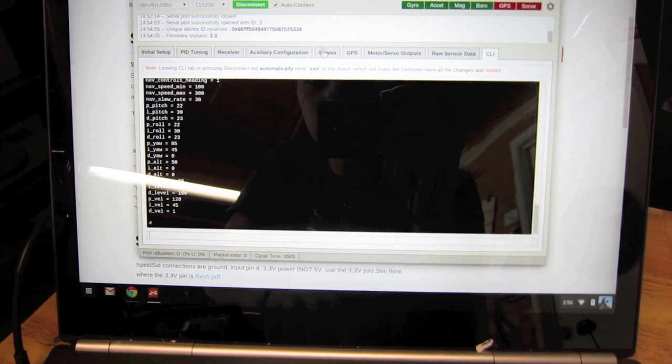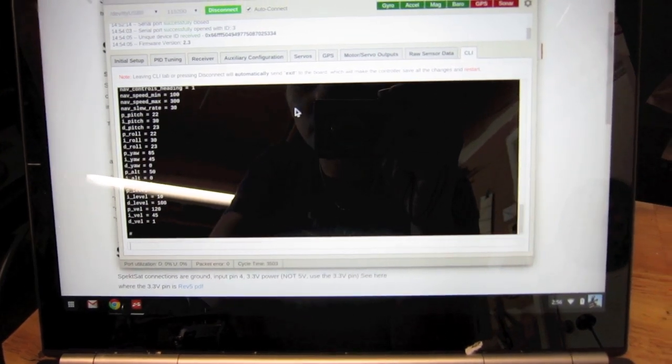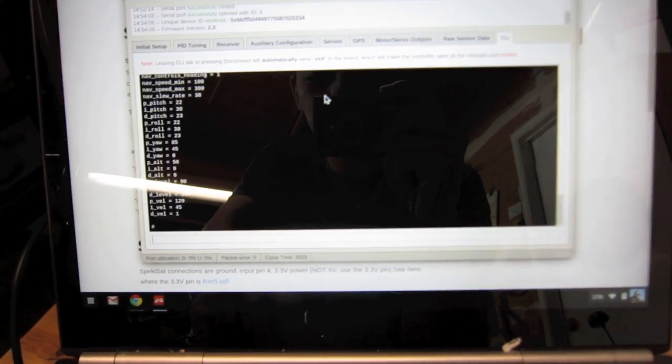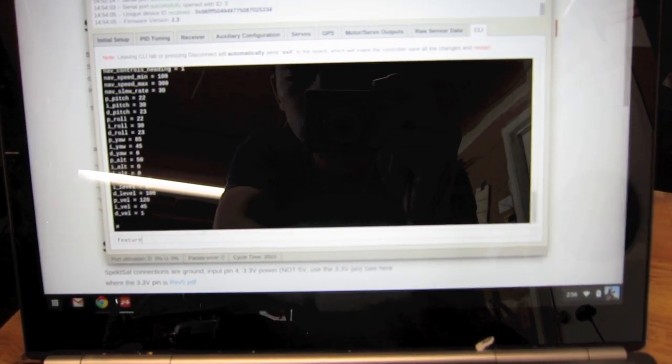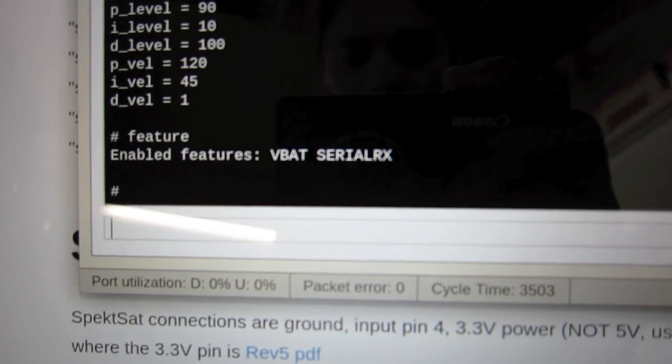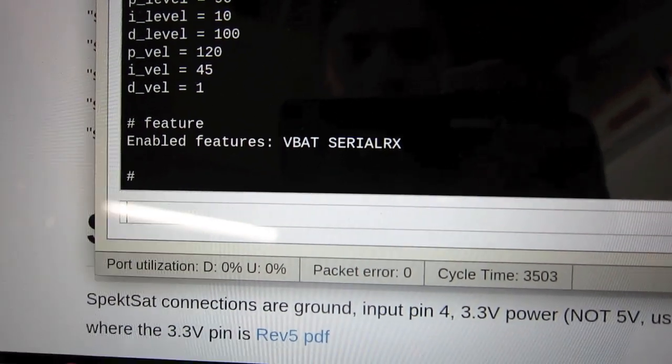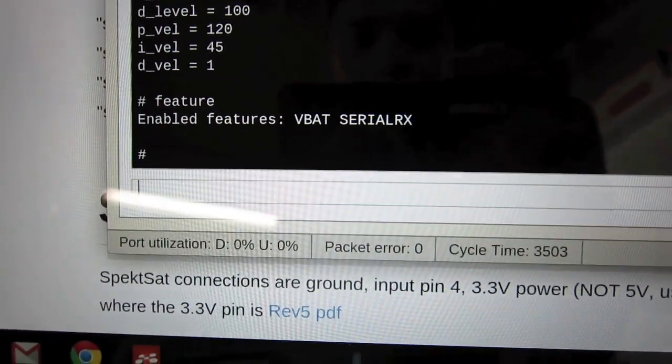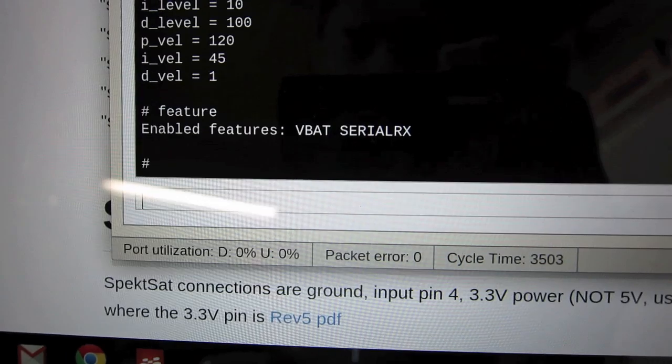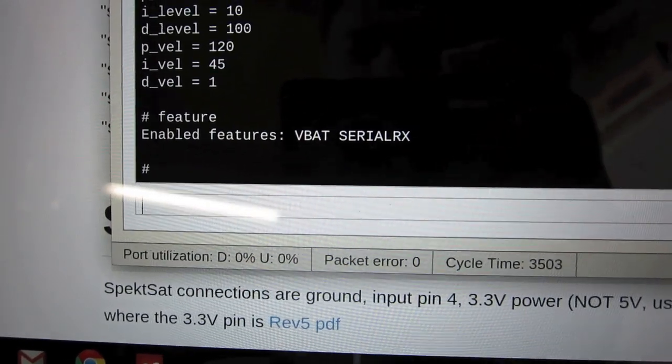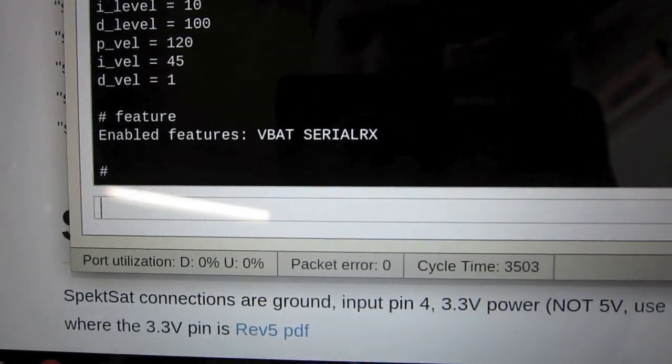The feature you have to enable is Serial RX. So you type in feature Serial RX and you hit enter. Then if you enter feature again, you should see Serial RX enabled.